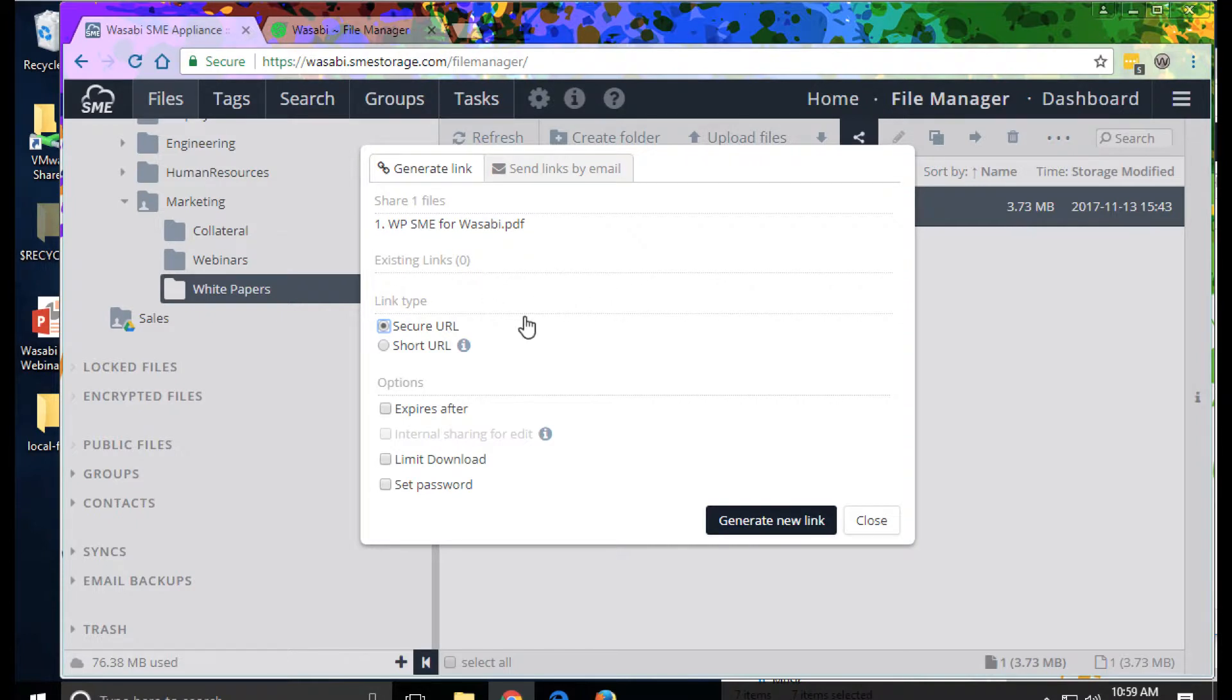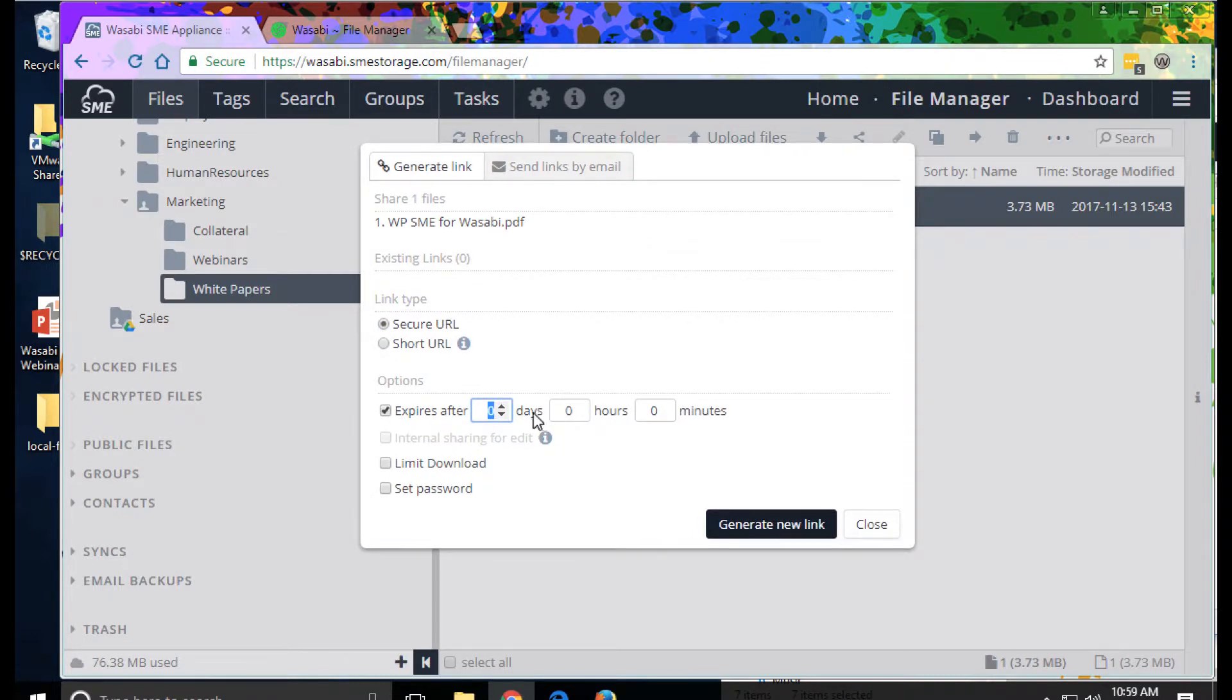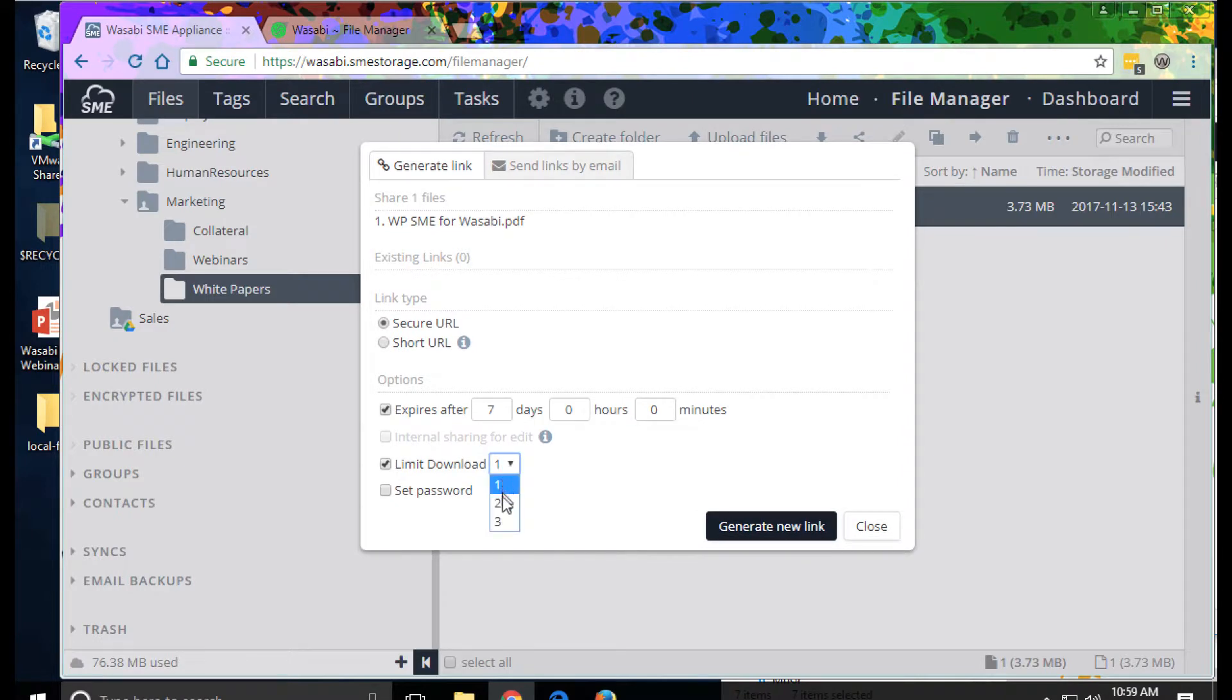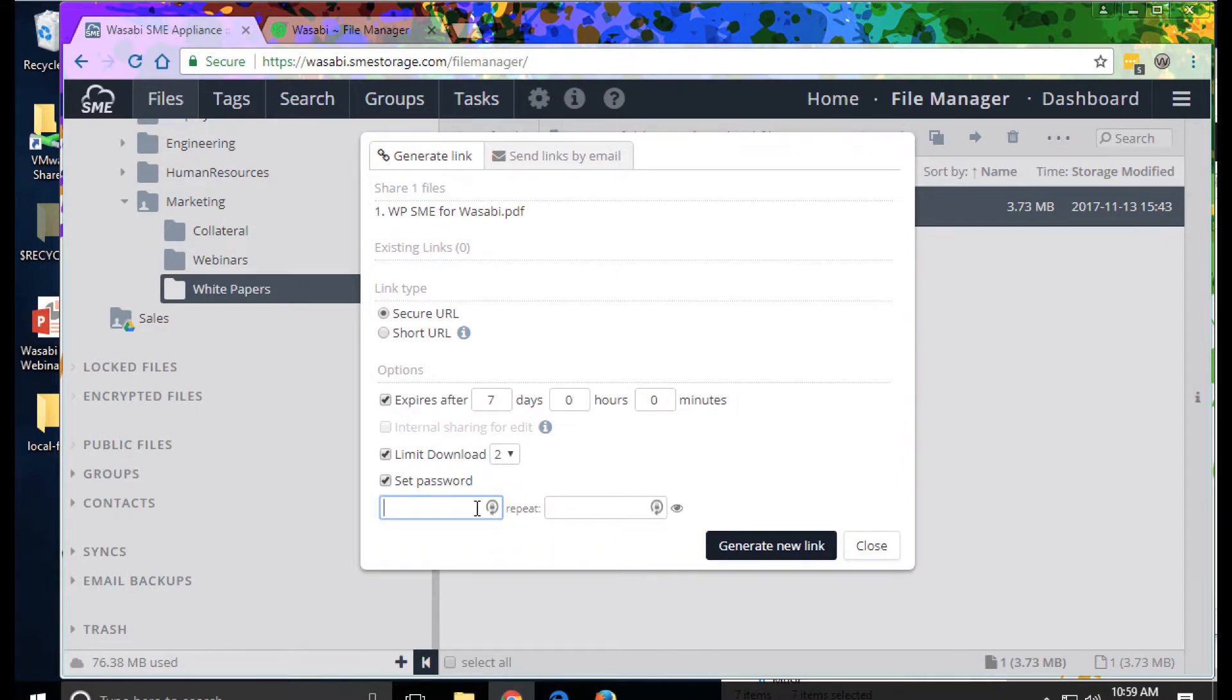Here we have support with a number of options. We can share a link that expires after a certain amount of time, we could set the download limits, we could set a password. I'm going to set the password.